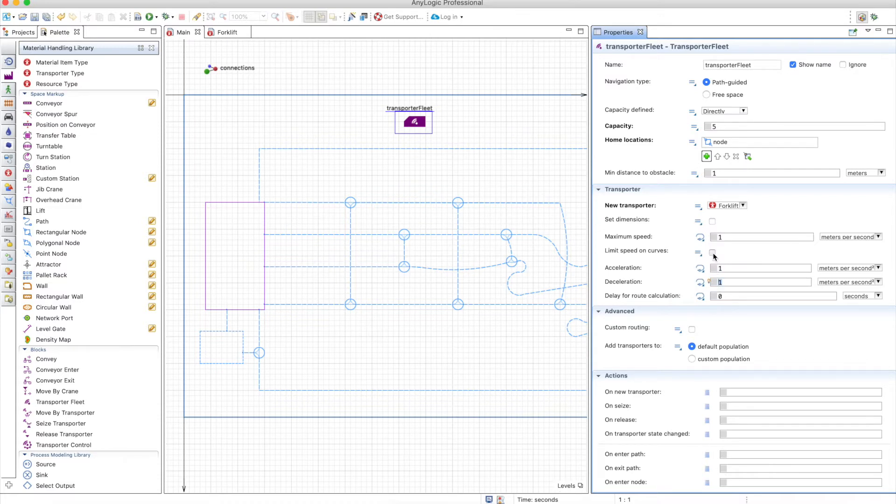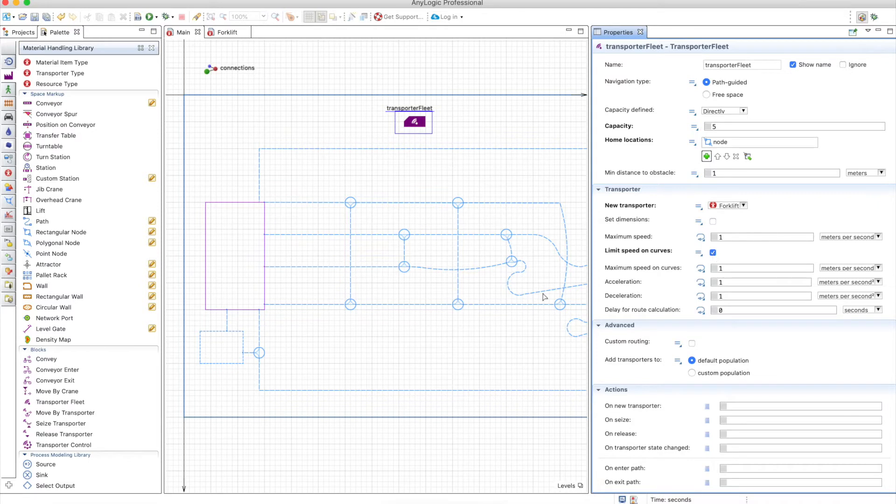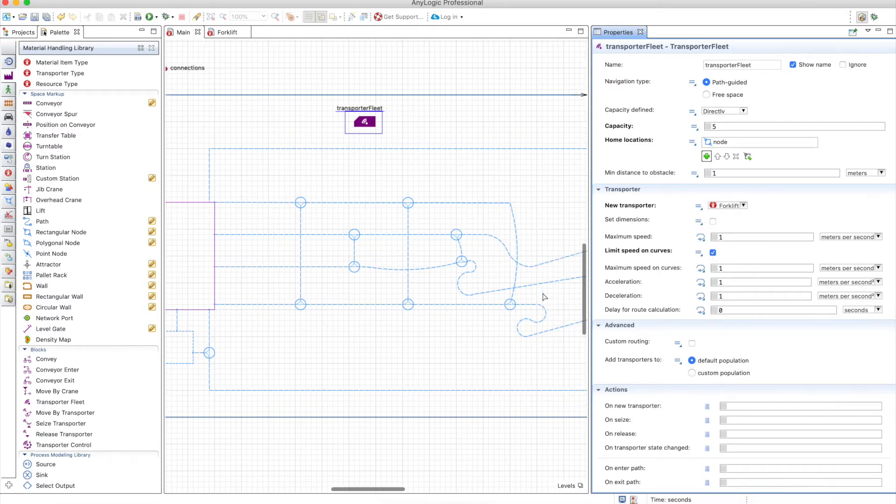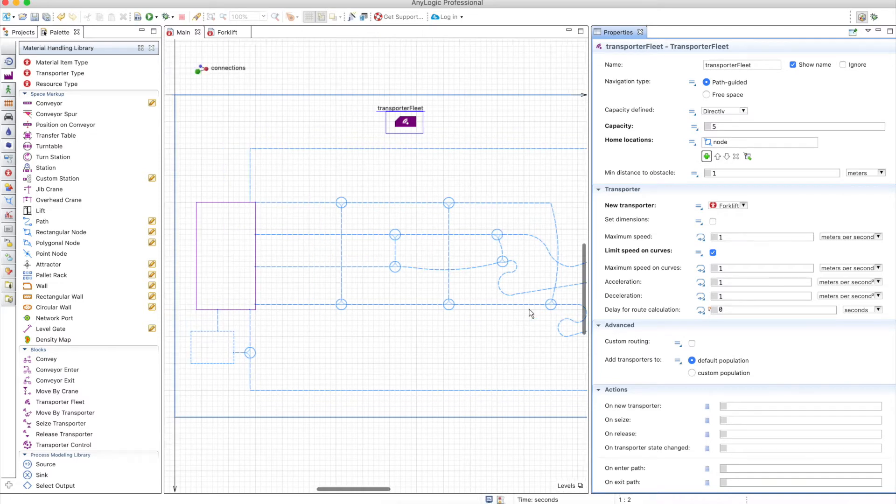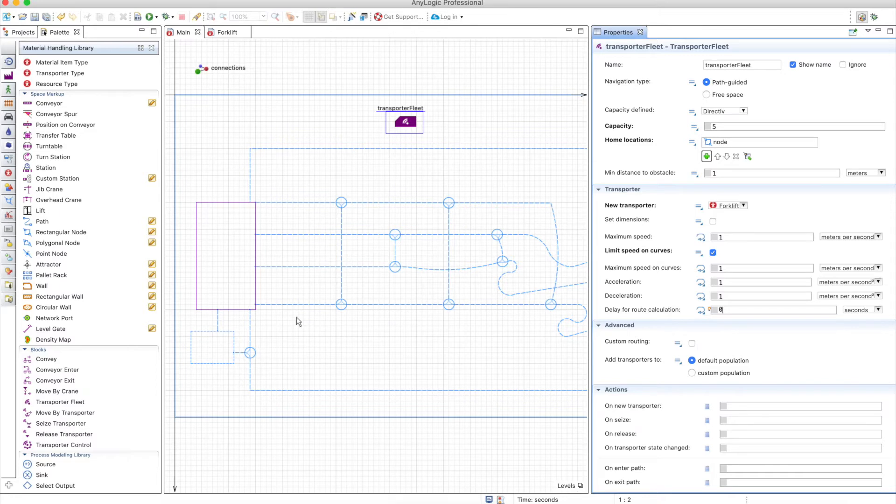Now the limit speed on curves is used in this kind of curves in the paths. Also you have a delay for route calculation. For example, if you have an AGV that needs to calculate how to go from one place to the other, you can define an amount of time that it takes to calculate that route and use it here.